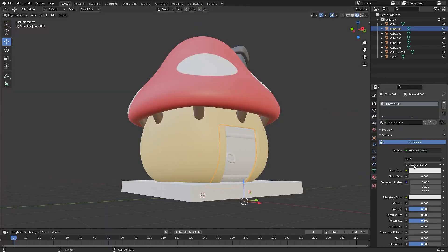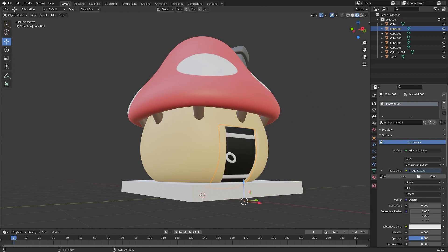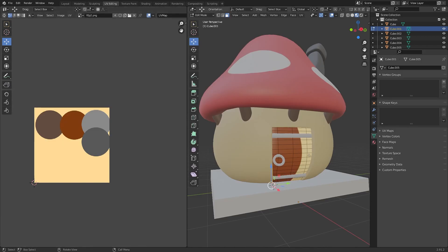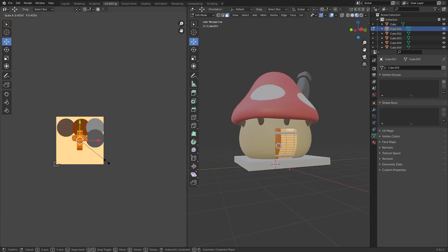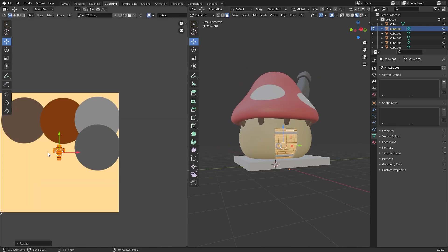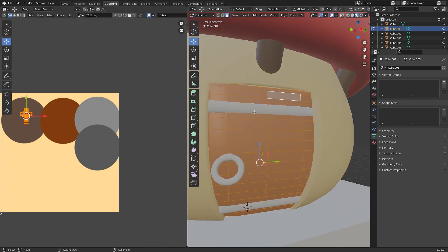Select the door, add a new material, go to Base Color, Image Texture and open the image. Then go to UV Editing, select all and scale down.